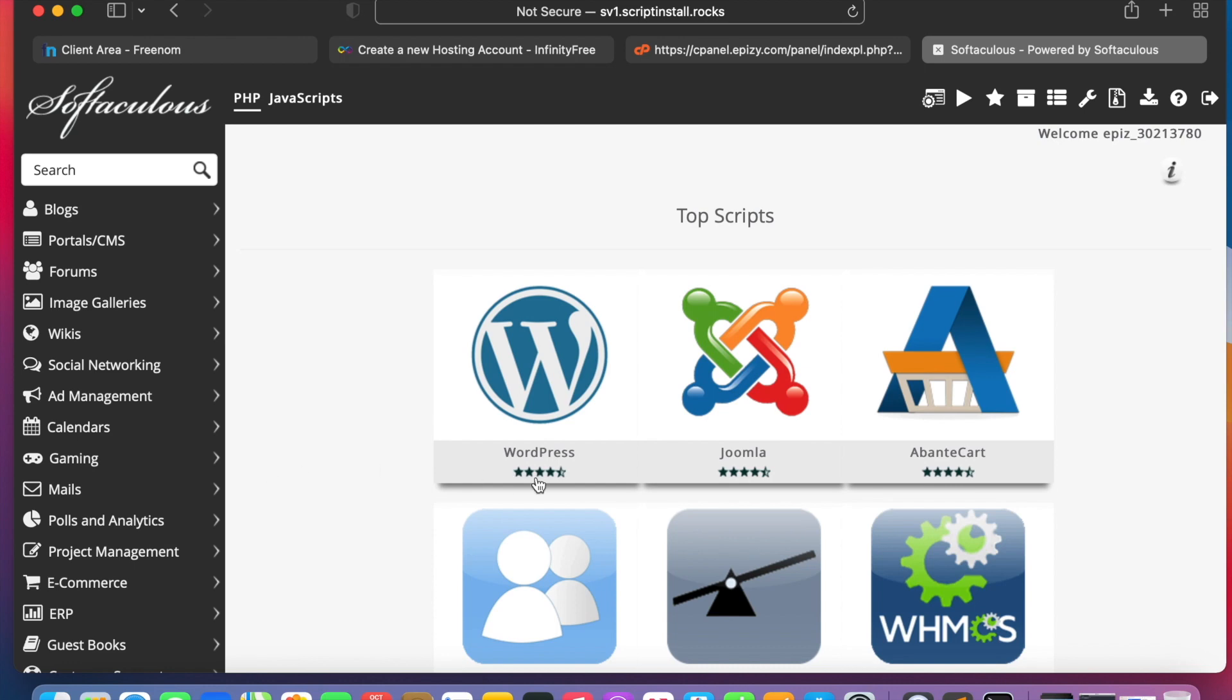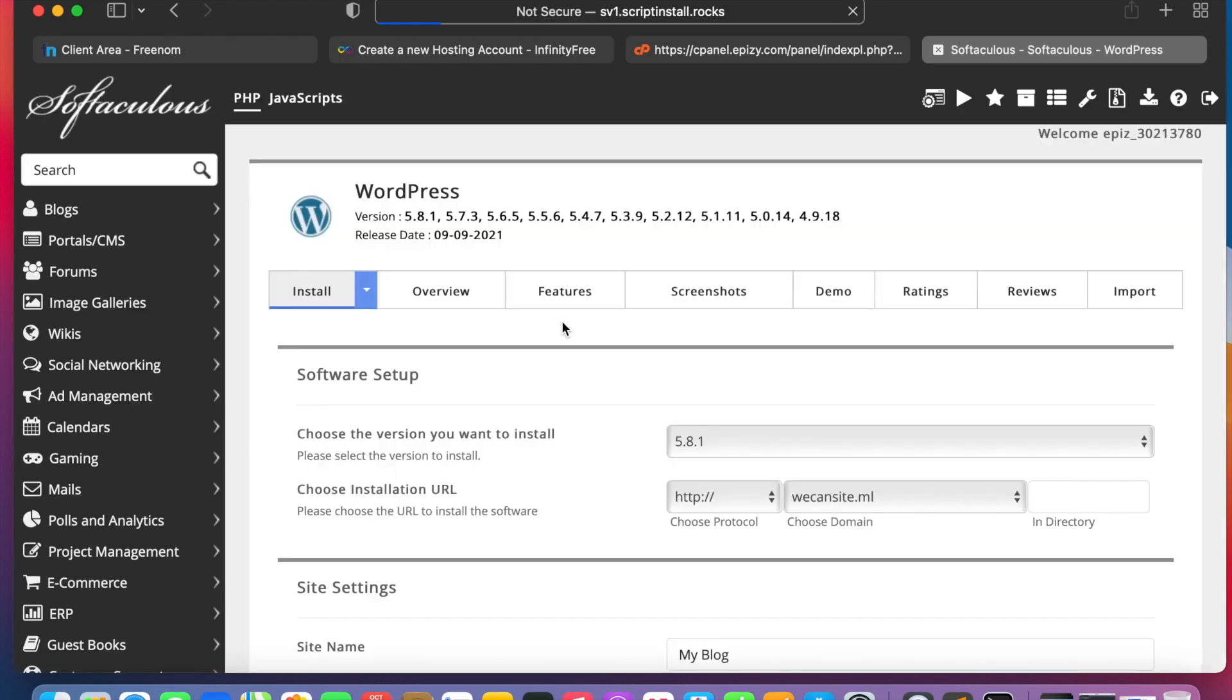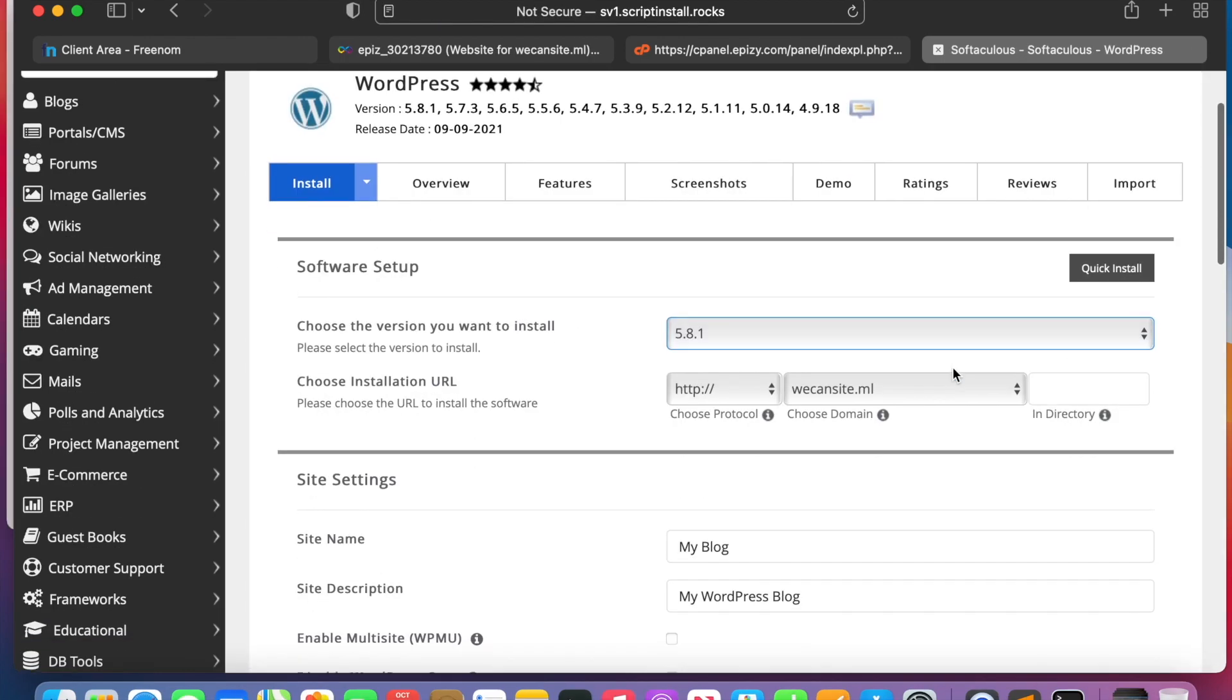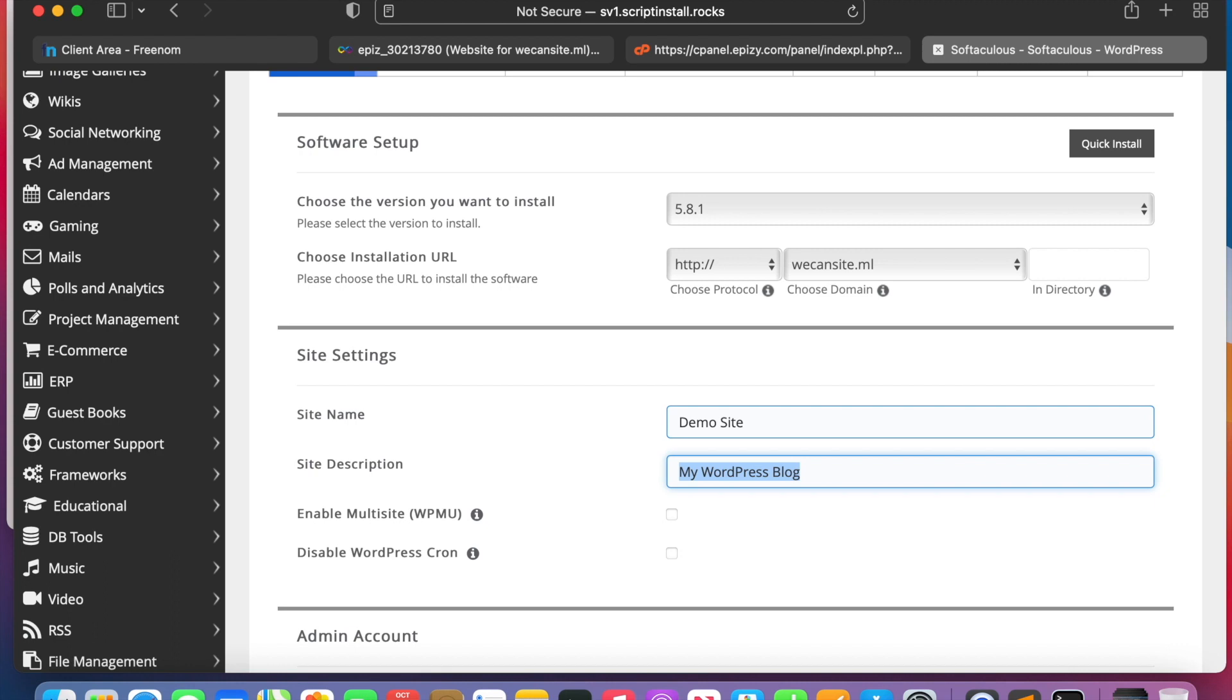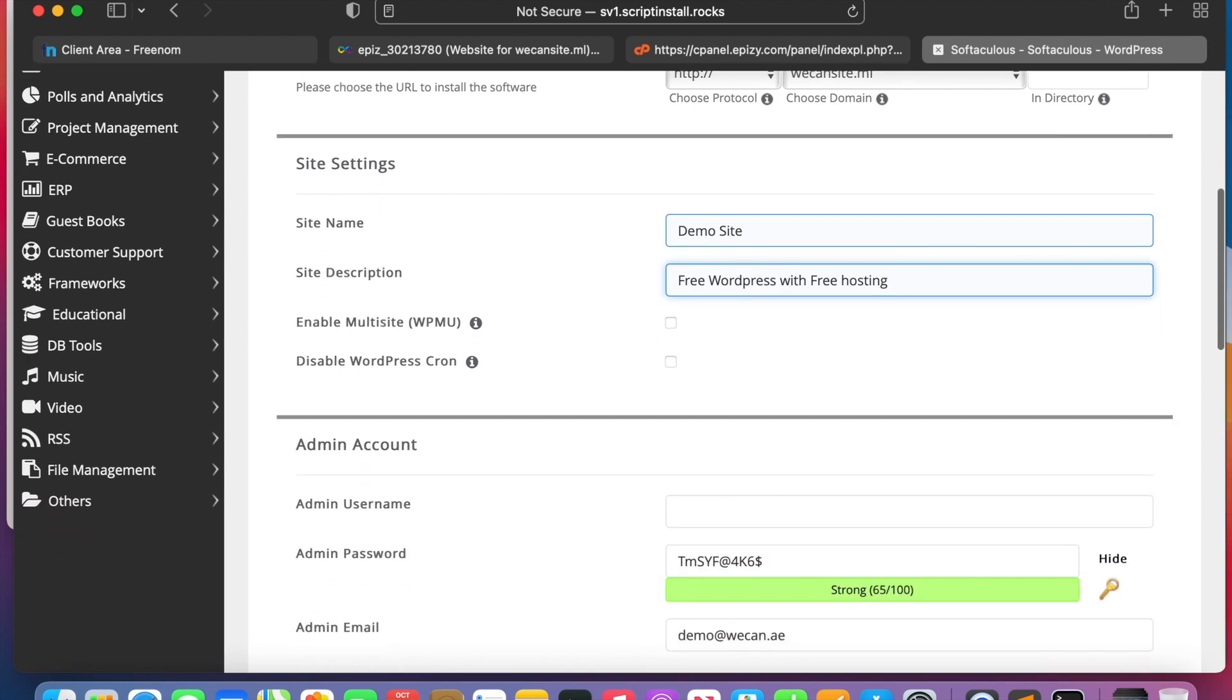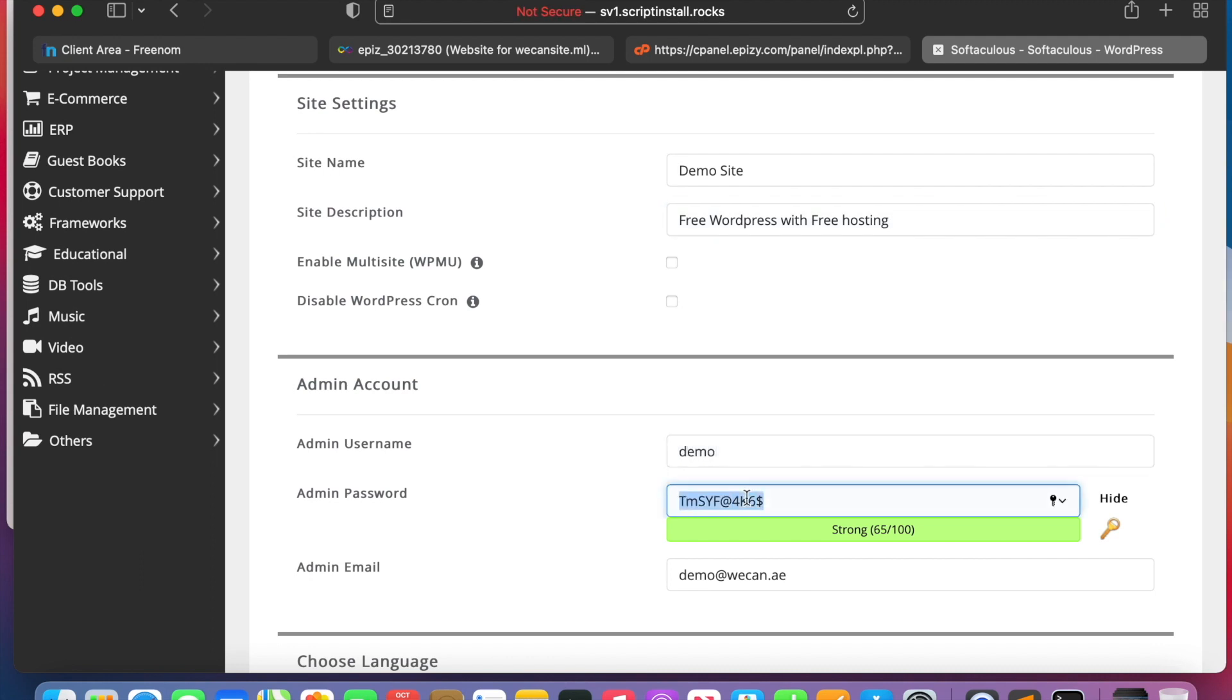In a few seconds, we'll choose WordPress and use this tool here. We'll just write the demo site: free WordPress with free hosting.